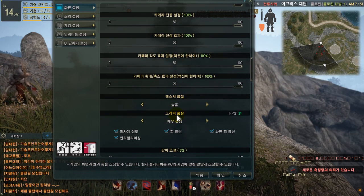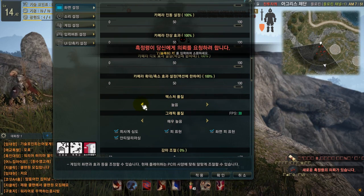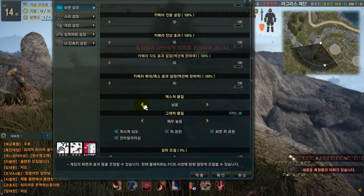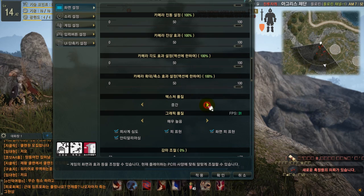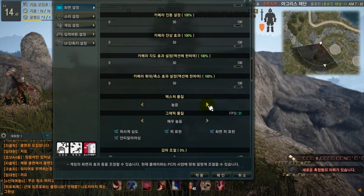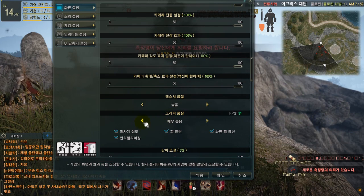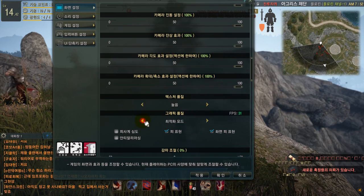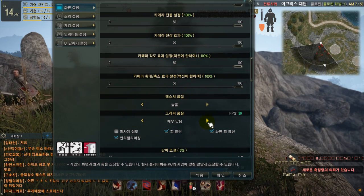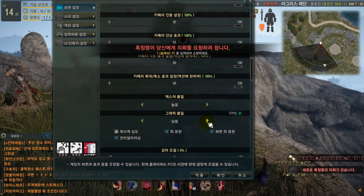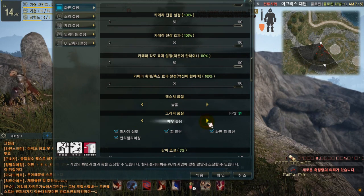Next you have texture quality and graphic options. For texture quality there are three options: low, medium, and high. For graphic options you have seven levels: very low, low 1, low 2, medium 1, medium 2, high 1, and high 2.